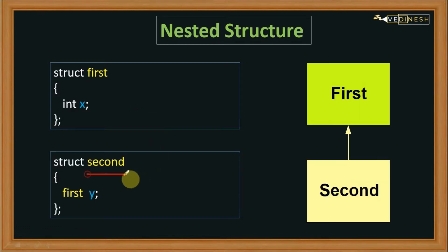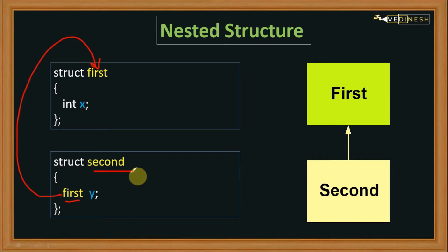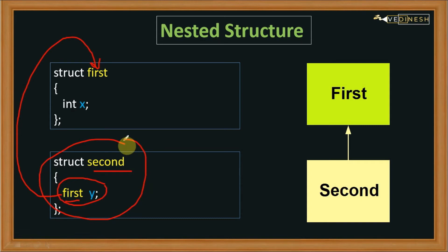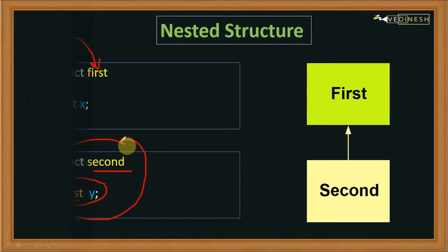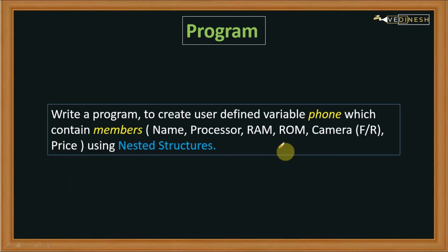Now after that, let's create another structure that is 'second'. Note here that instead of using a predefined data type, we are using this user-defined data type into this structure. So we are nesting a structure - we are using a structure inside our structure.